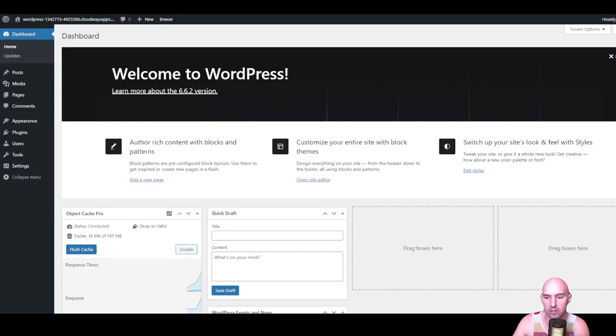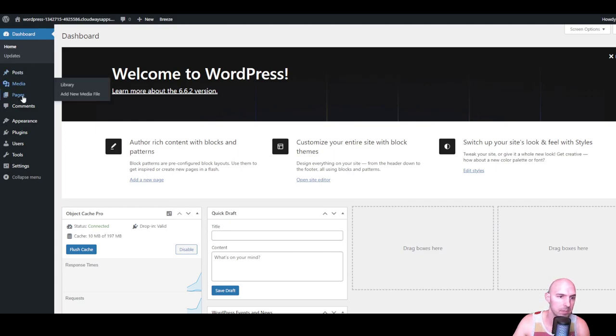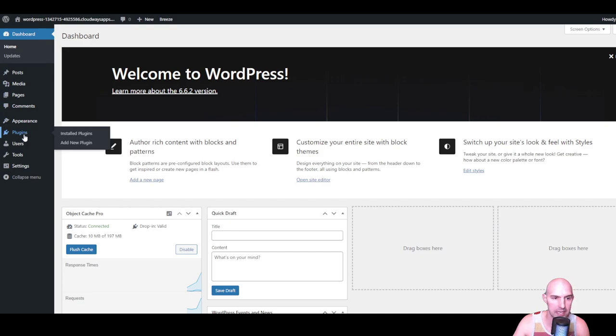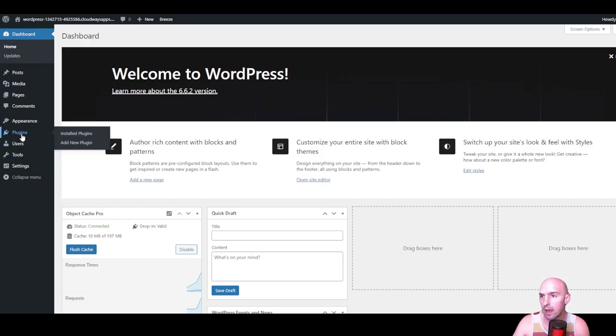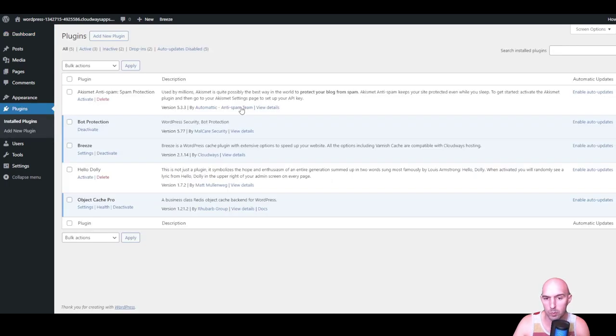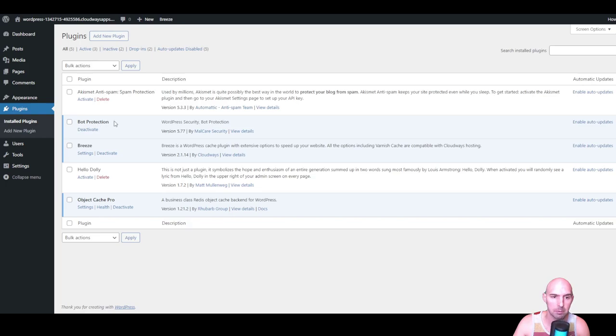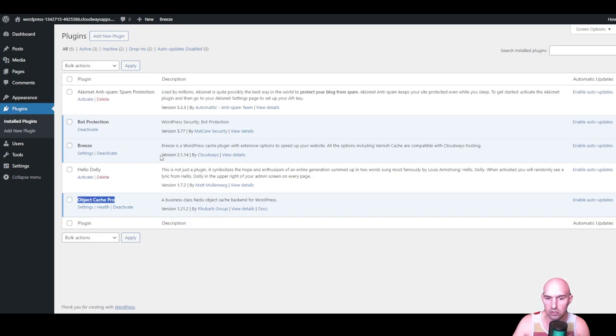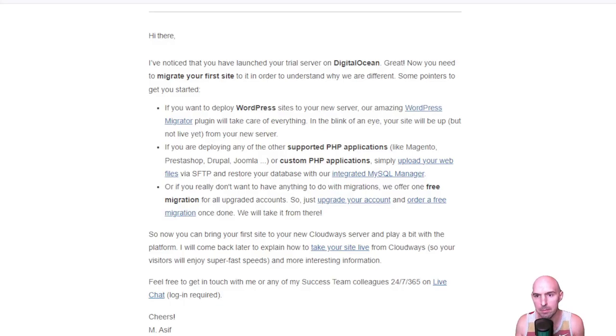It has your pages, posts, media, comments, appearance for themes, plugins, all sorts of stuff. The optimized version I was talking about earlier comes with bot protection, Breeze, and object cache, making your website even faster.